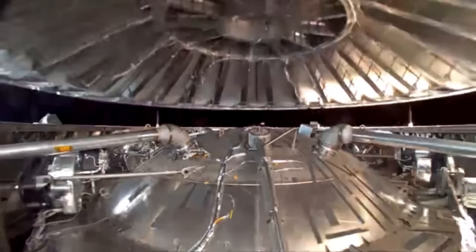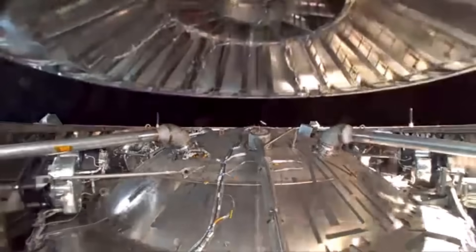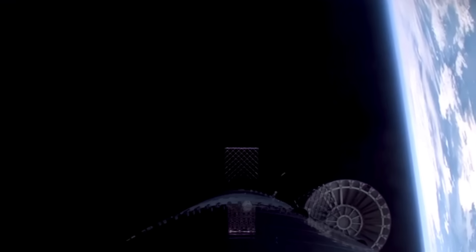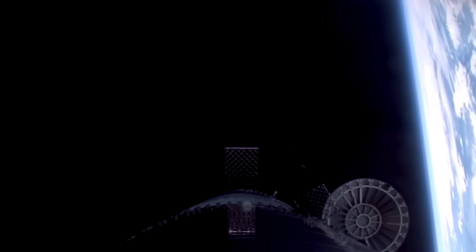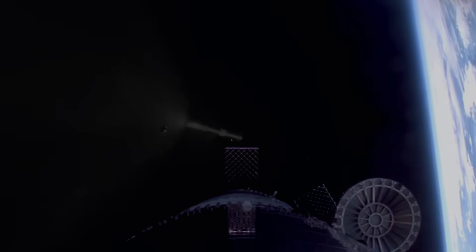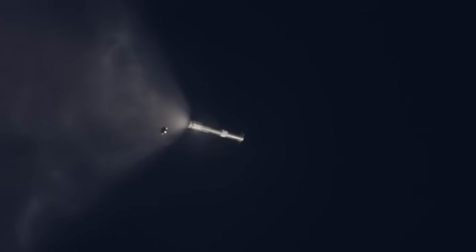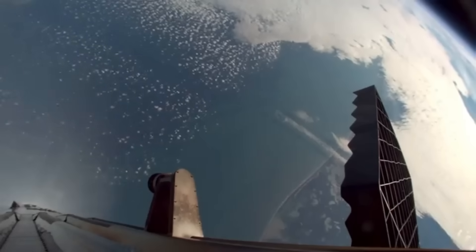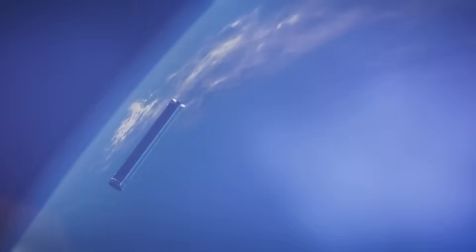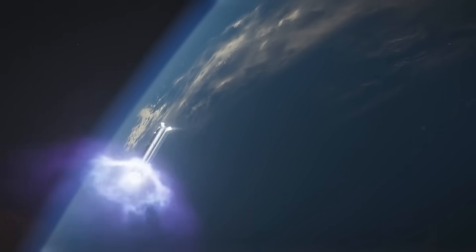Additionally, the existing hot staging ring creates some technical issues. It can cause back pressure during engine ignition, which may affect engine performance. Also, the ring's short length allows hot engine exhaust to hit the booster's grid fins, potentially causing damage or wear. These factors limit the efficiency and durability of the system.